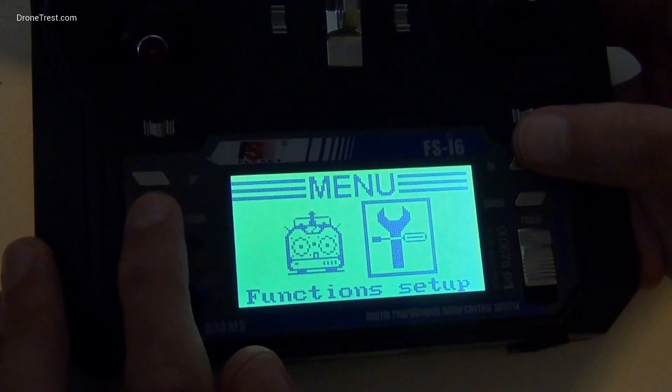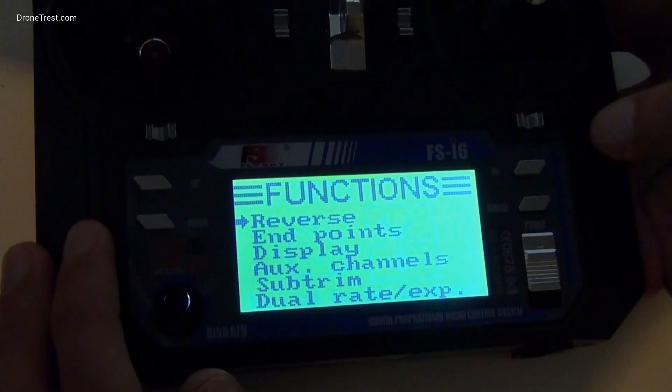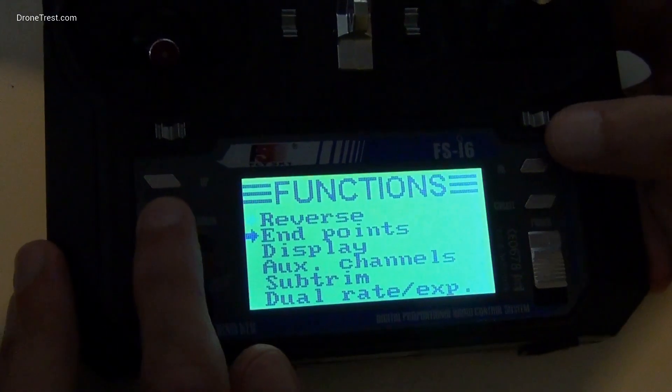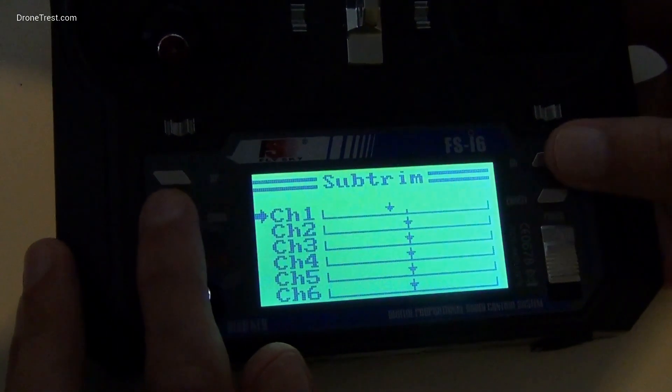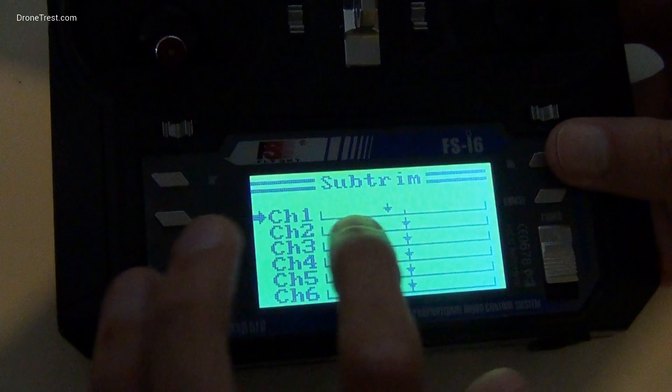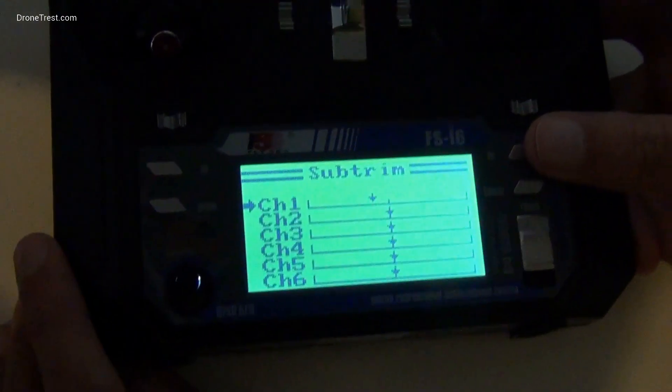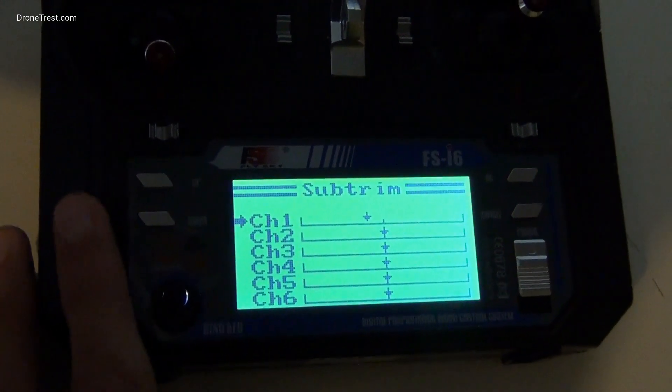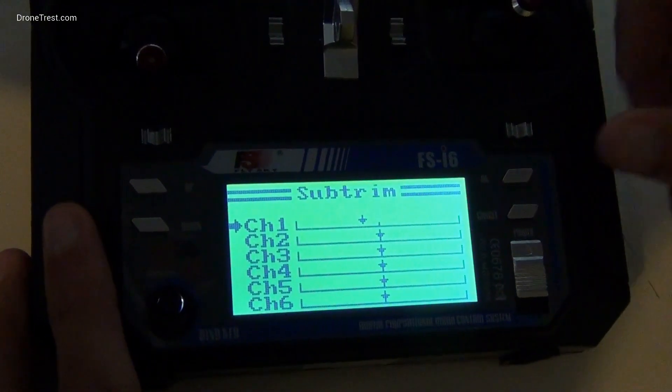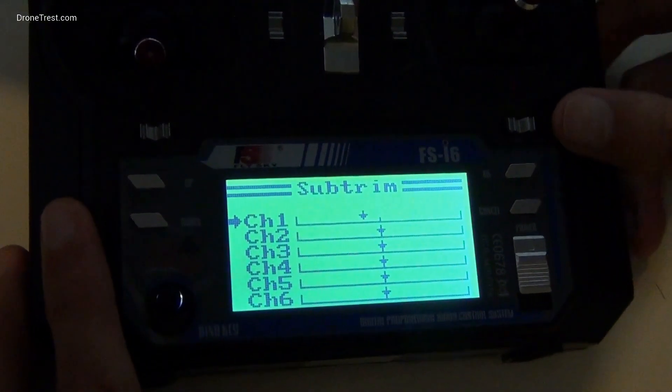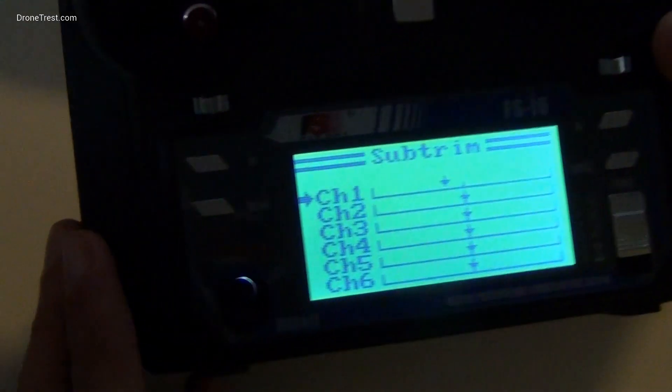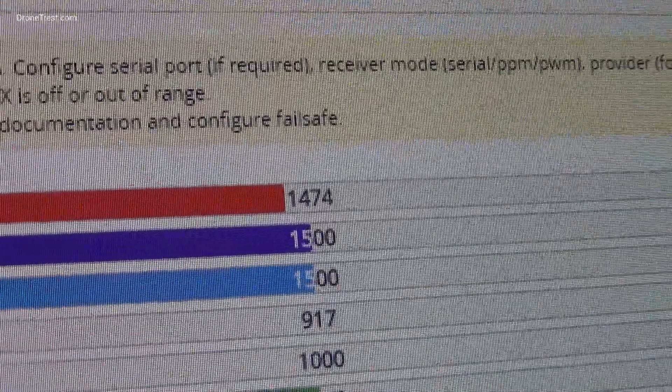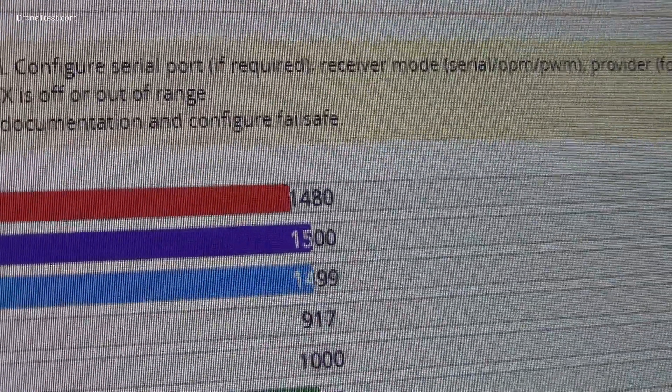To fix this, we need to go to the Subdrim menu on your radio. In this case, this is through the function setup, and then we go to Subdrim. Here you can select the channel that needs adjusting, in our case channel 1, and simply adjust the value until the midpoint on screen is as near to 1500 as possible.